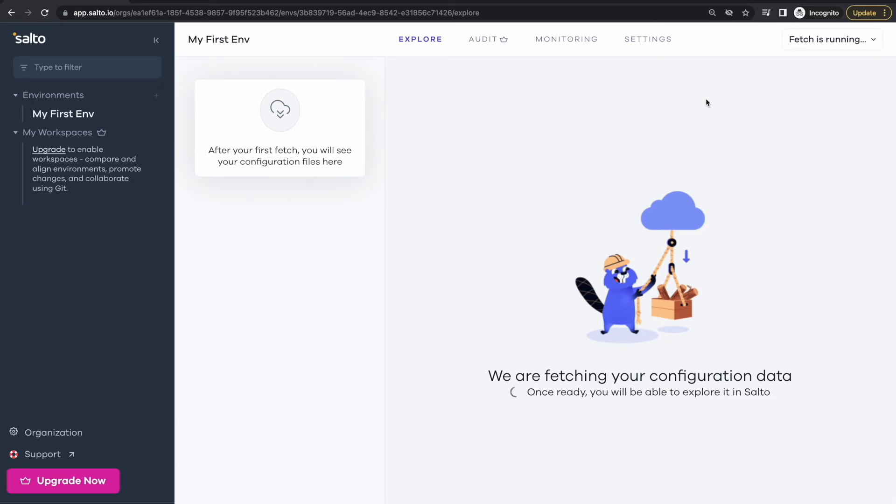We put this metadata and configuration in your environment and this is what allows you to search your metadata, understand dependencies and create monitoring alerts.